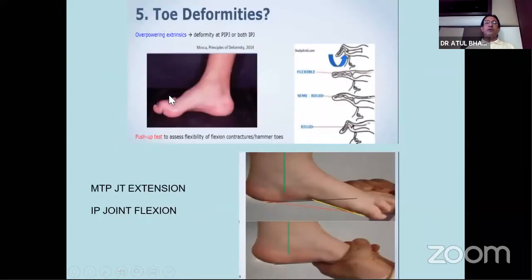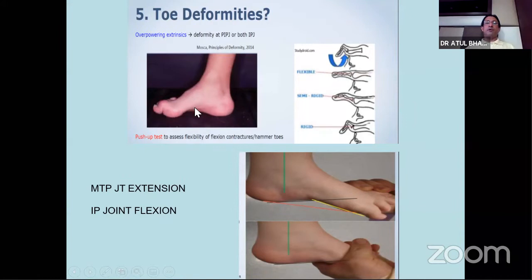Always inspect the toes. The common deformity you get in practice is cavus foot with secondary toe deformity, where there is hyperextension of the MTP joint and flexion of the IP joint - what is called hammer toe. Very rarely will you get a single hammer toe; it is always in combination with the neuromuscular foot. Typically you will see a cavus foot with this kind of typical hyperflex foot - commonly seen in neuromuscular conditions, namely Charcot-Marie-Tooth or HSMN disease.